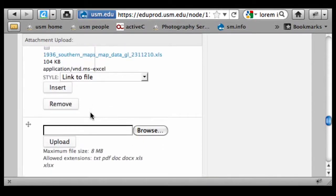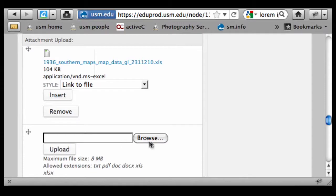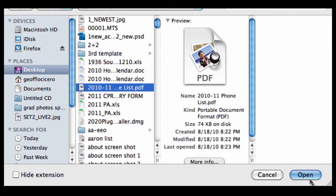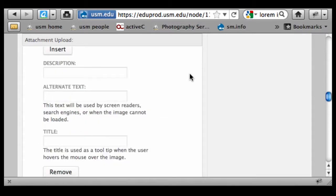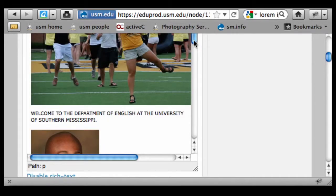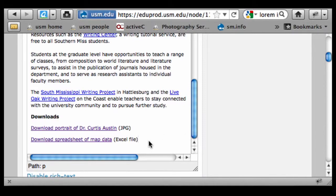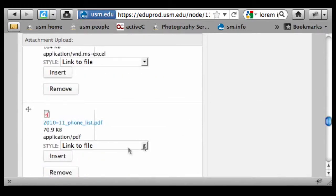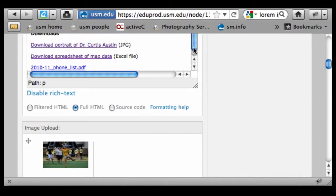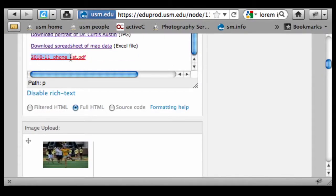Just to complete the thought on file attachments, I can browse and upload a PDF, and it's basically going to be the same deal. I upload that, and with my screen resolution being large enough for you to see, there's a little extra scrolling. I put my cursor where I want to insert the file, scroll back down, click the insert button, come back up, and type over the link — 2010-11 phone list (PDF).